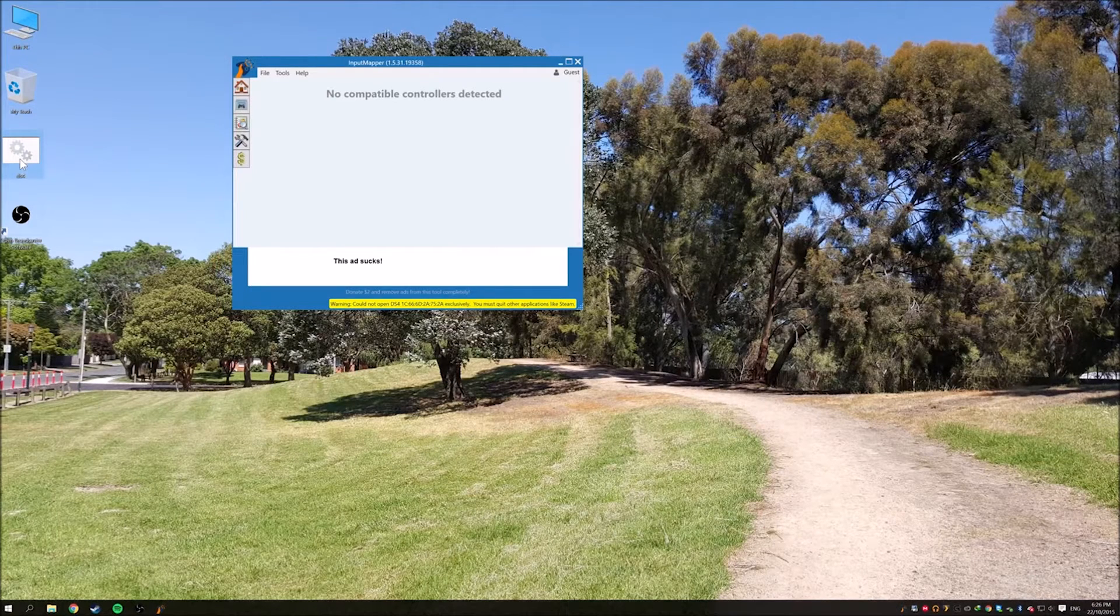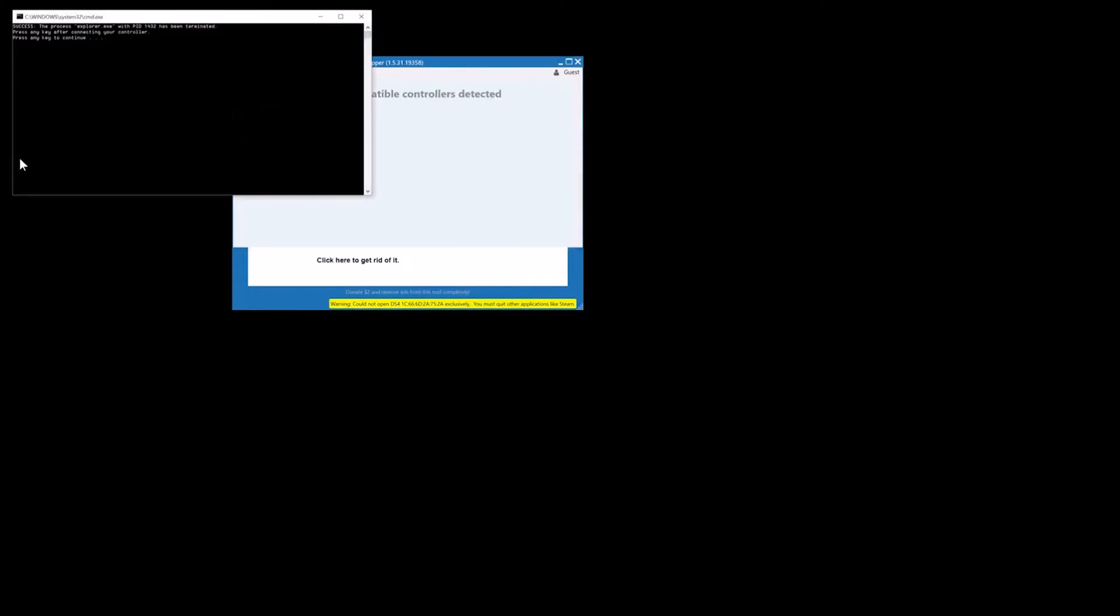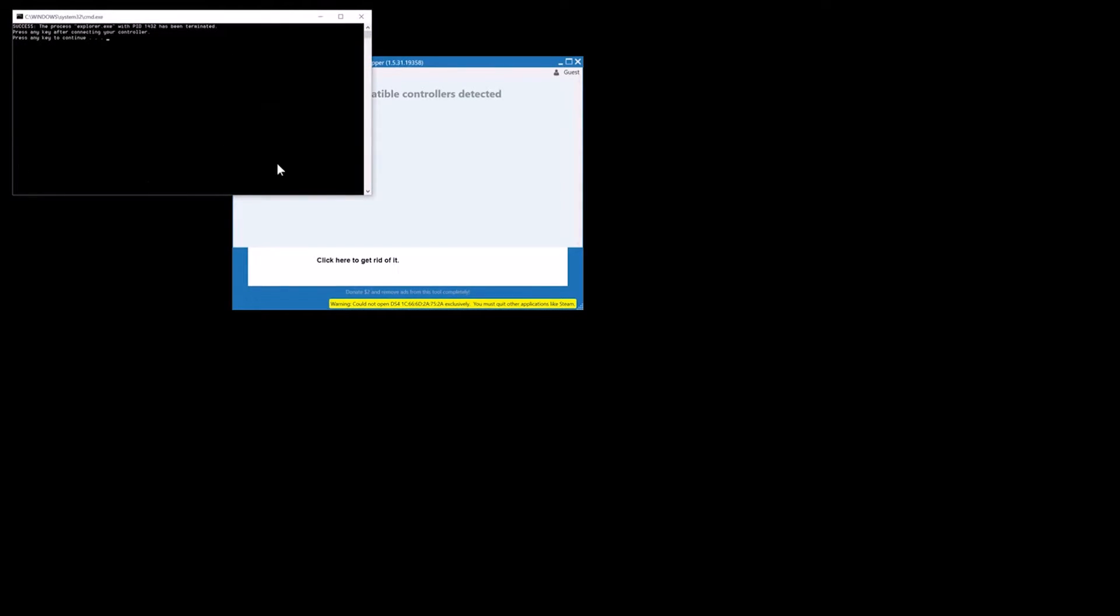What you do is just double-click the batch file. Your Explorer will close. It's okay, it's normal.